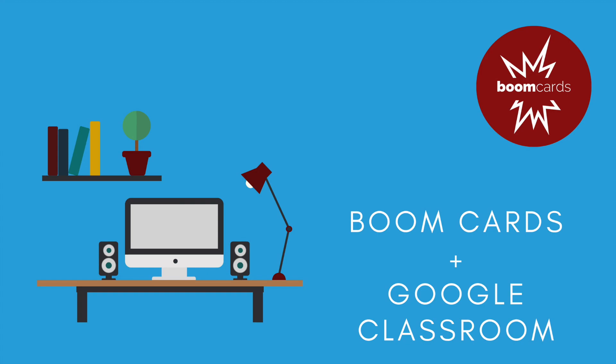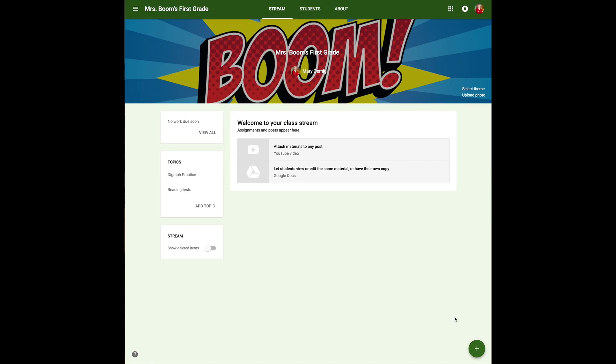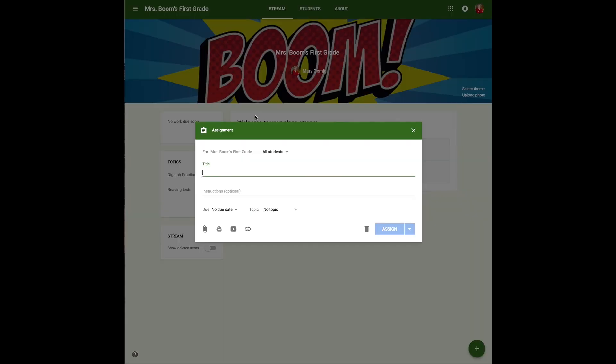Welcome to using Boom Cards with your Google Classroom. Here we are in the Google Classroom.